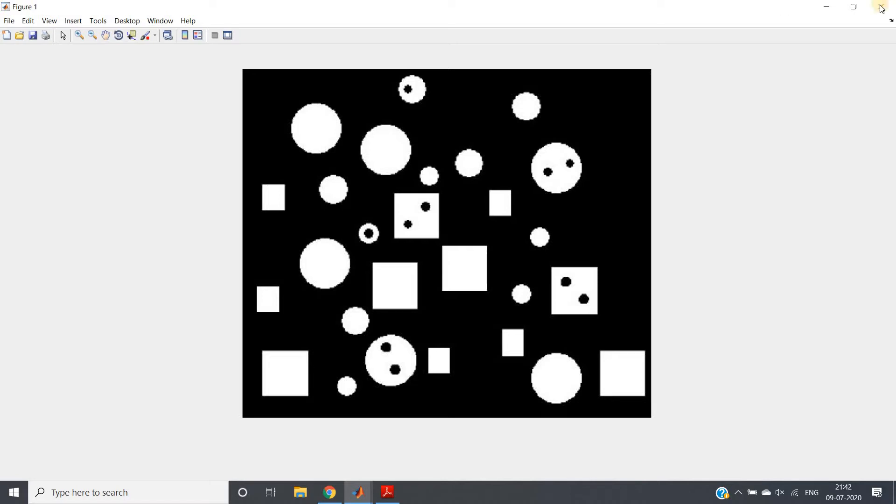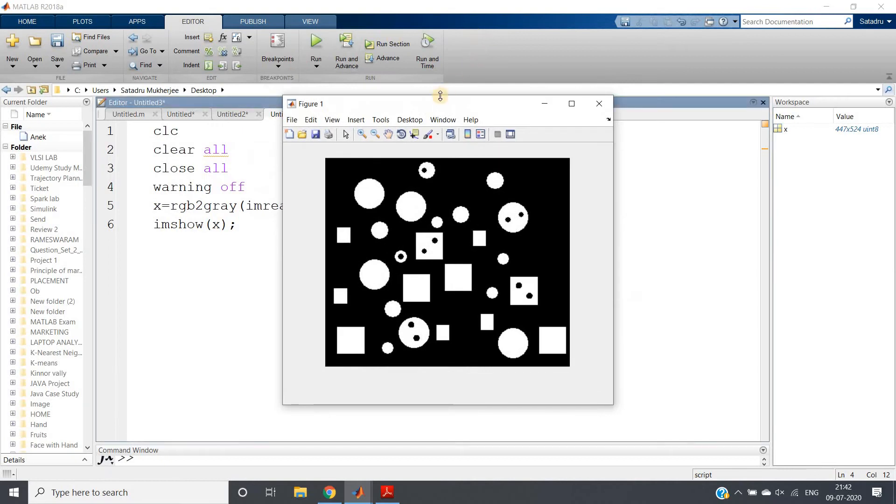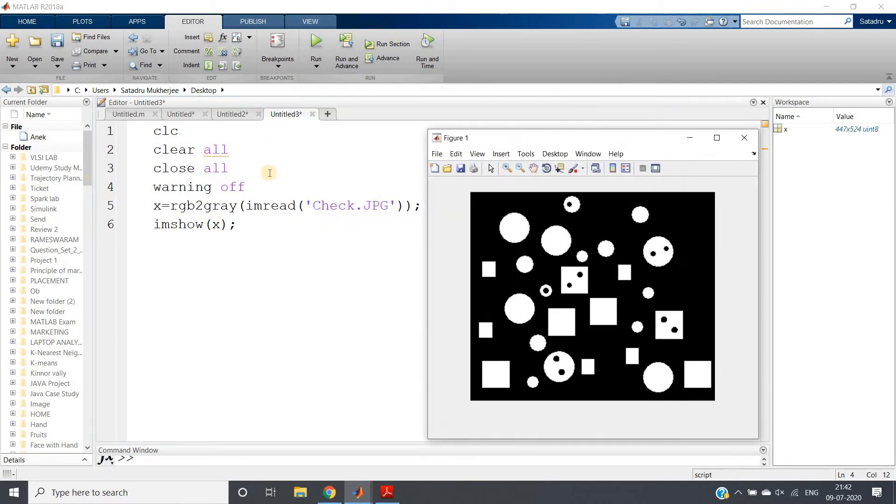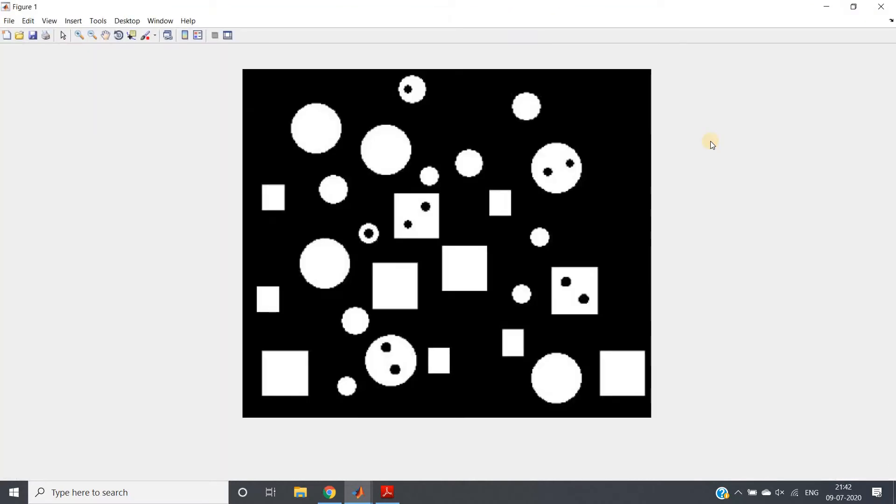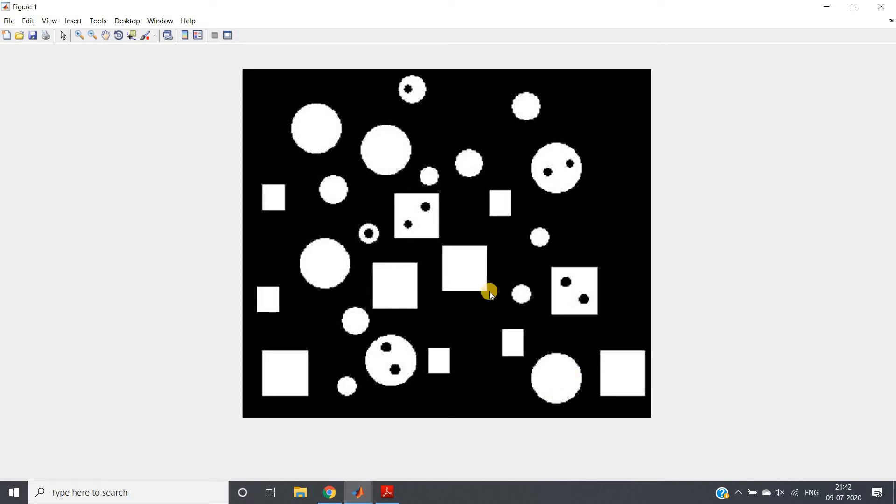You can understand this is one binary image. For the time being, as I have taken from internet, I need to apply RGB to gray and then I need to convert this to binary image using imbinarize - that is, applying thresholding. Now see, there are some objects present in image: square objects and different size circular objects or disks we can say.